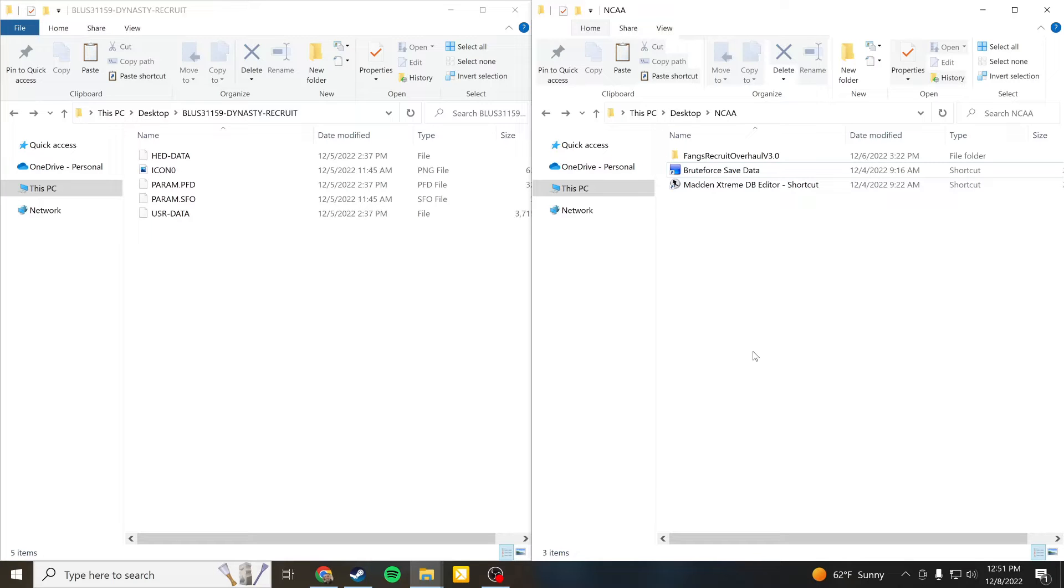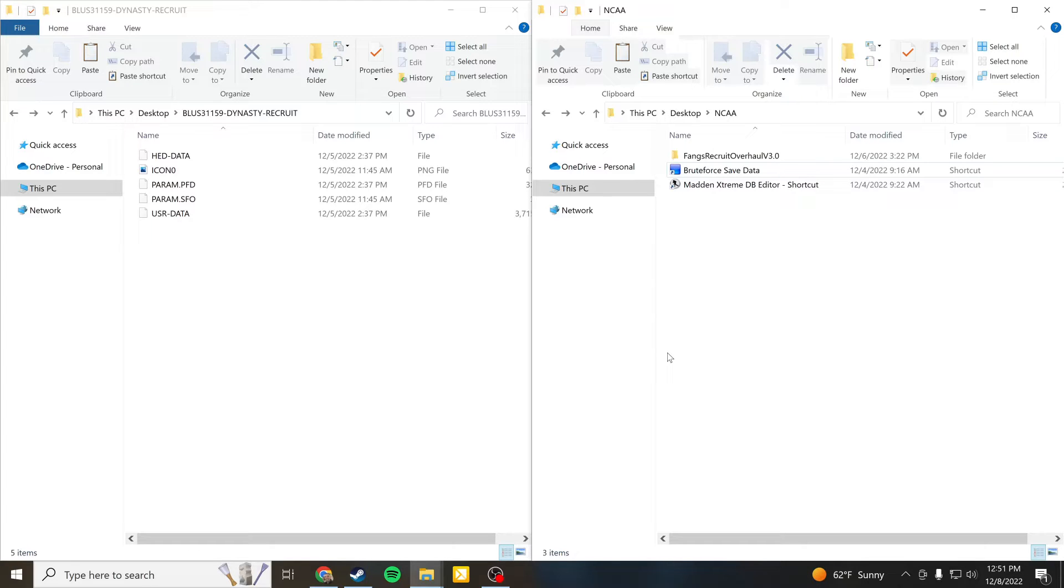Hey everyone, I'm Mike Lowe and this video is going to walk you through how to use Fangs Recruit Overhaul with the PlayStation 3. There are some videos for Xbox, this one will just focus on PS3, very similar but different.